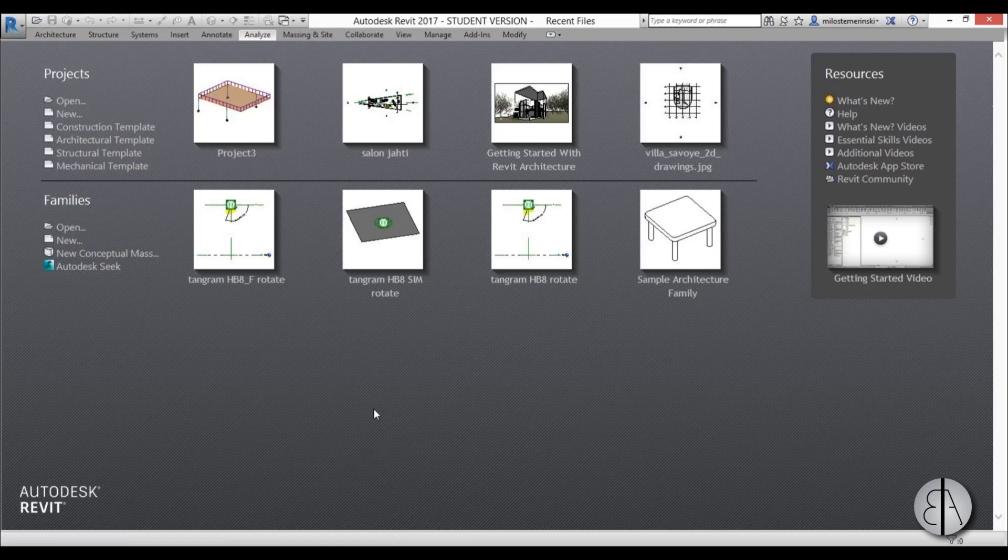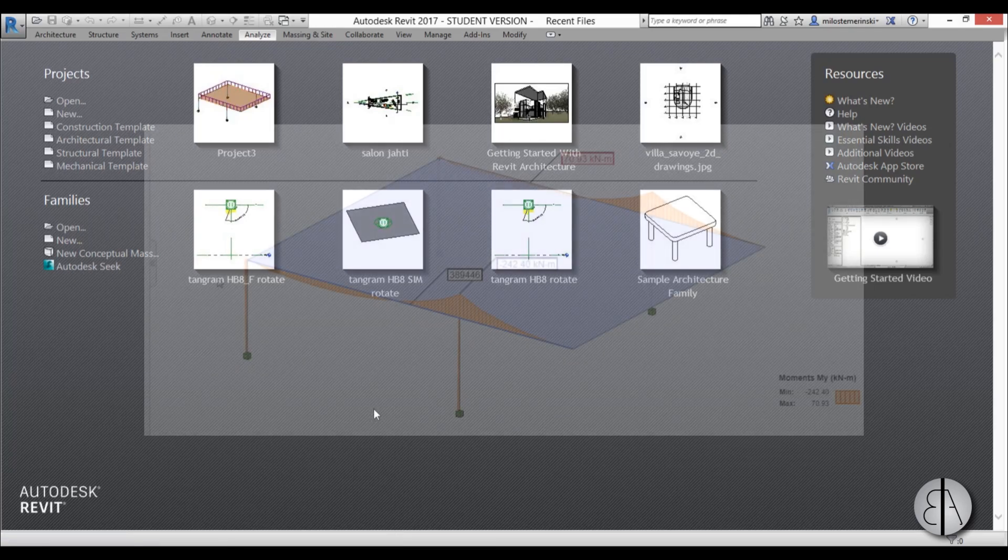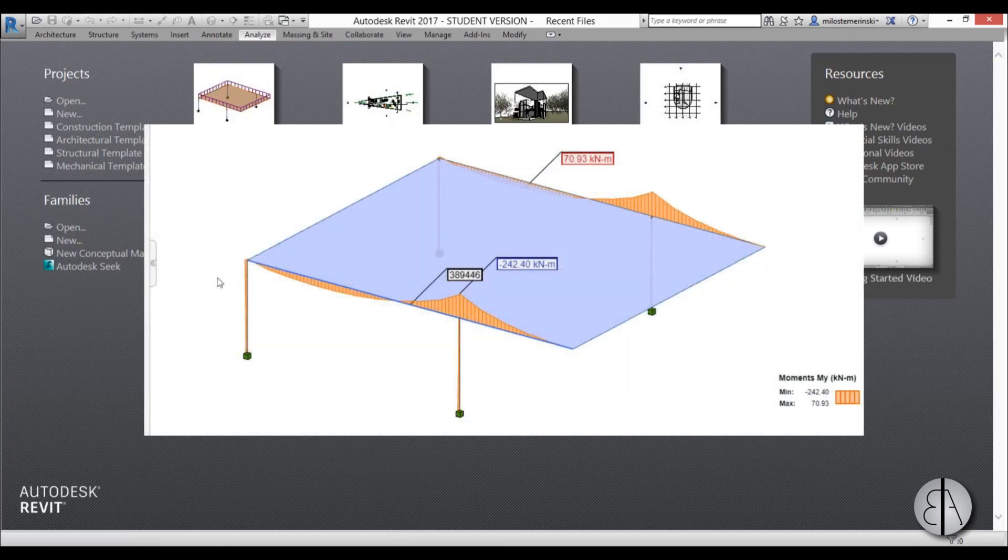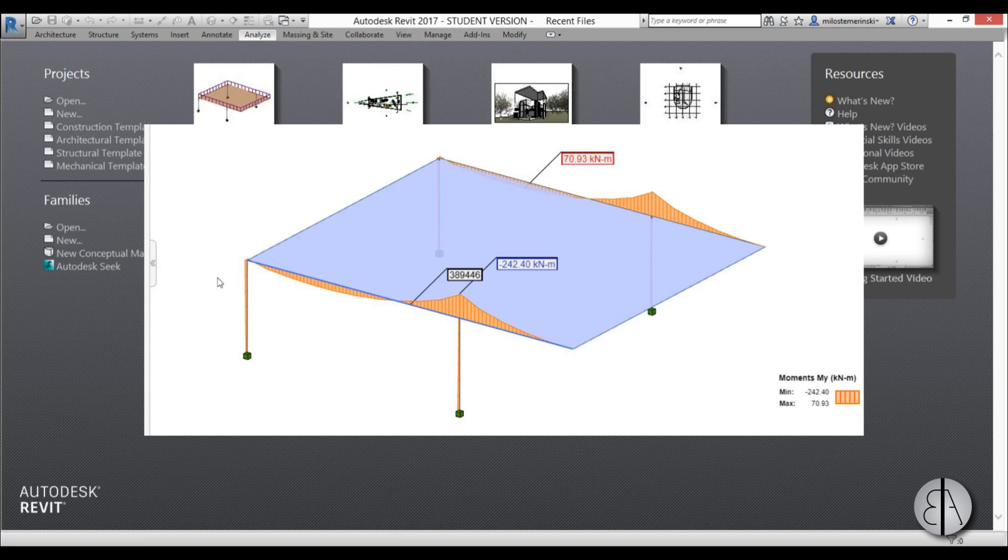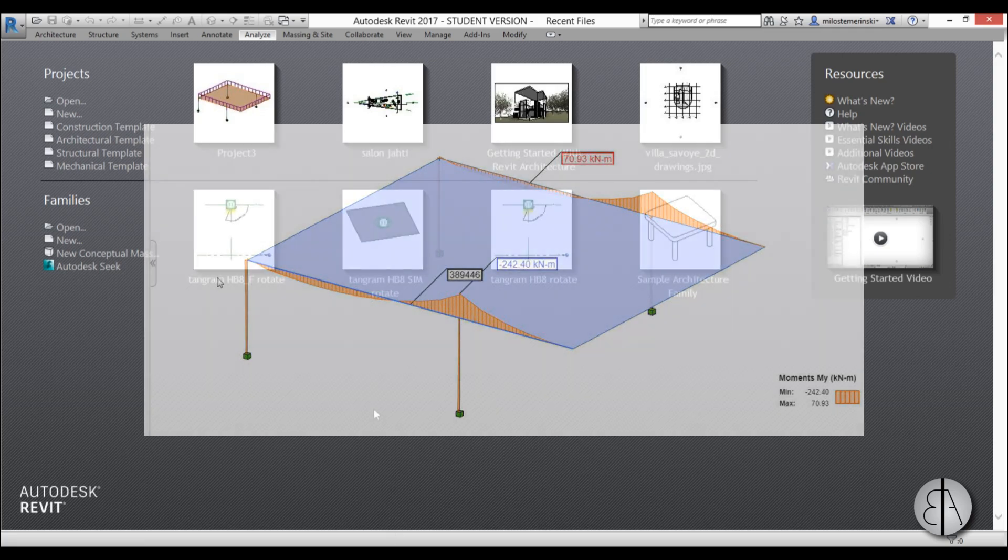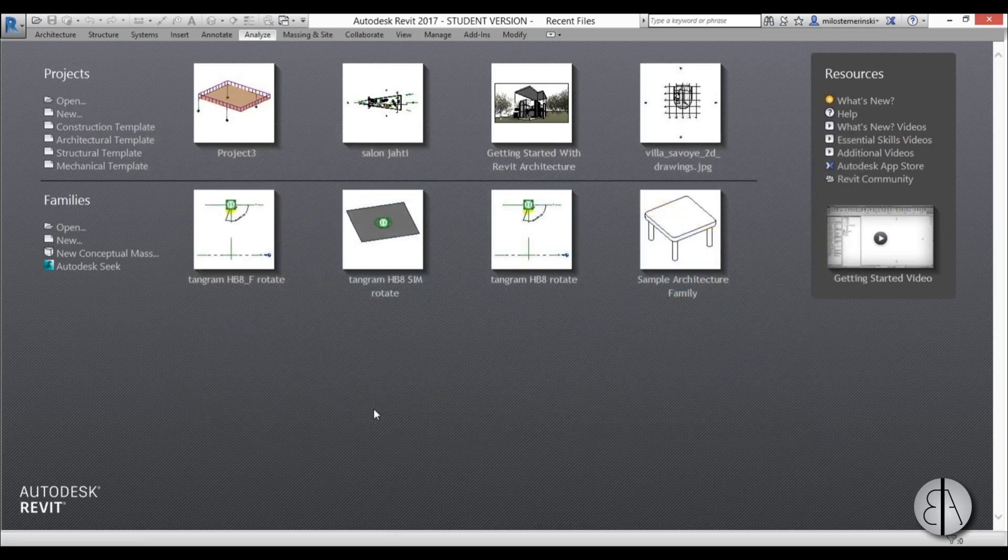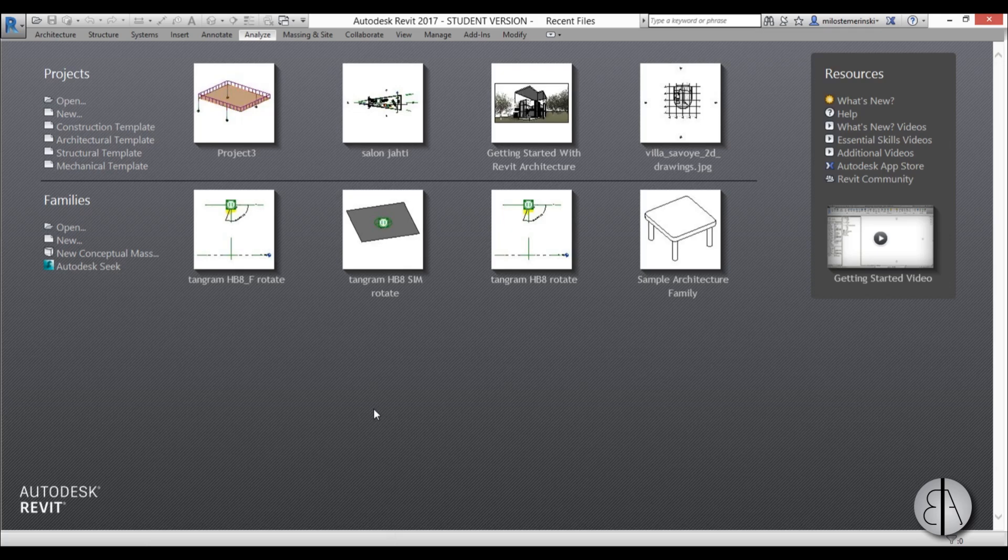Hi, this is the Balkan Architect, and in this video we'll do a structural analysis in Revit. First we'll create a simple model, then we'll add everything we need to do the analysis, and then we'll do the analysis.